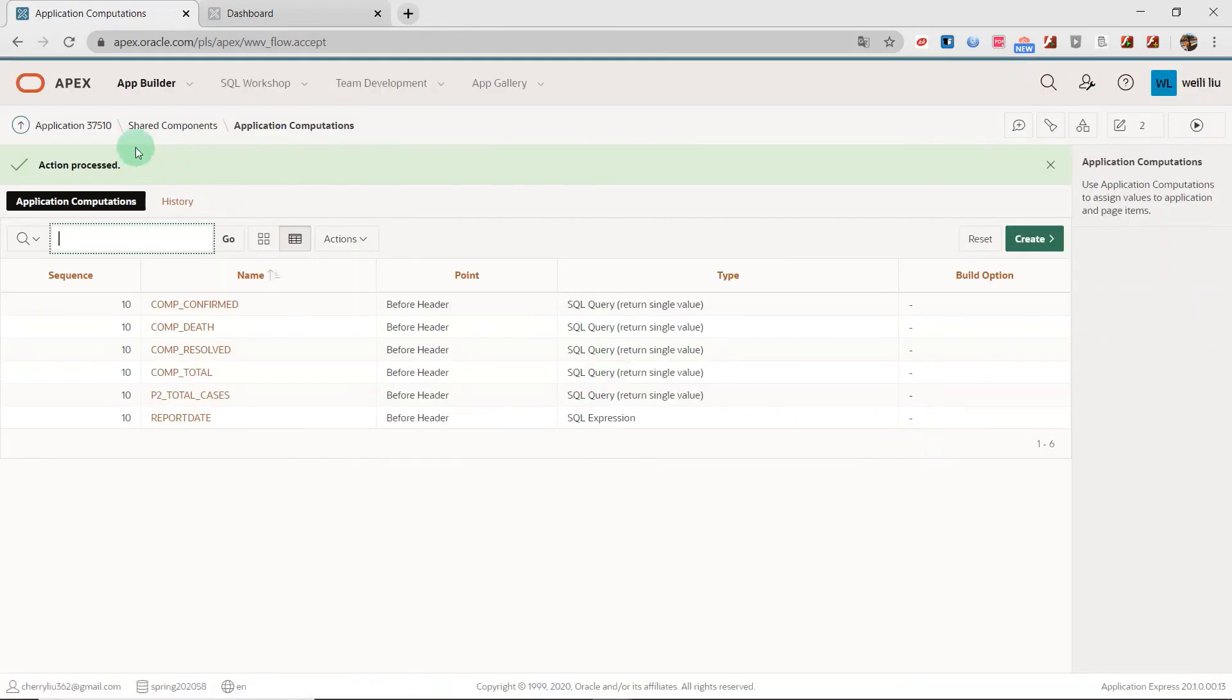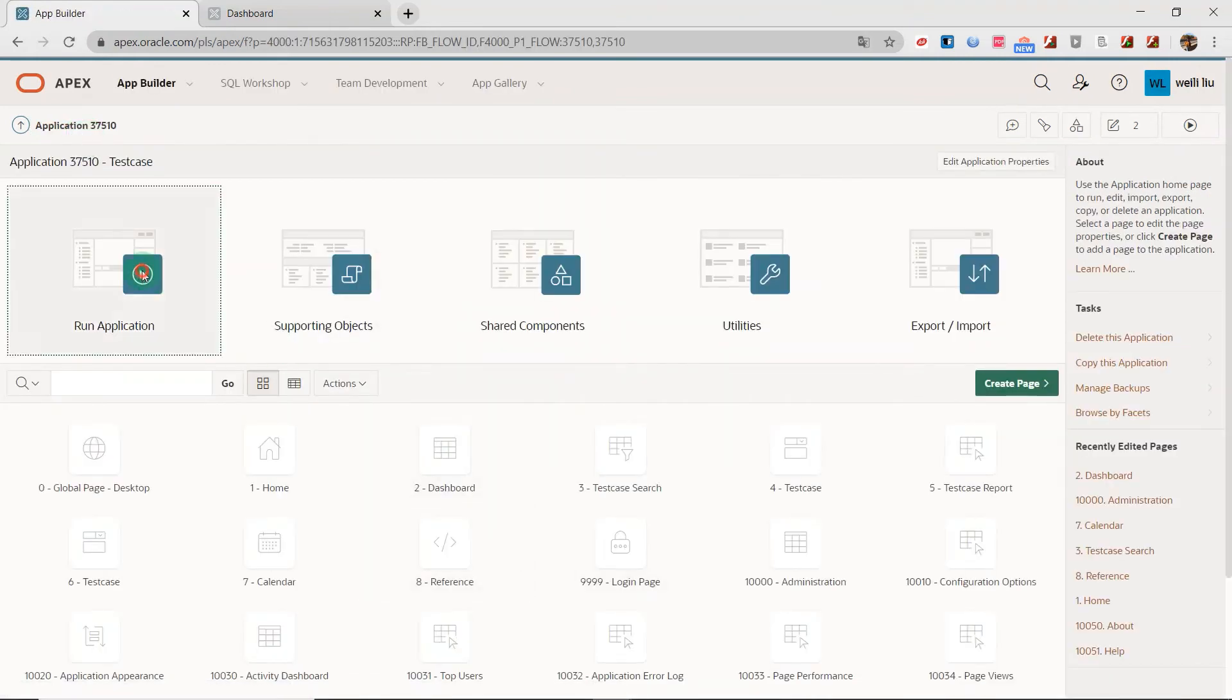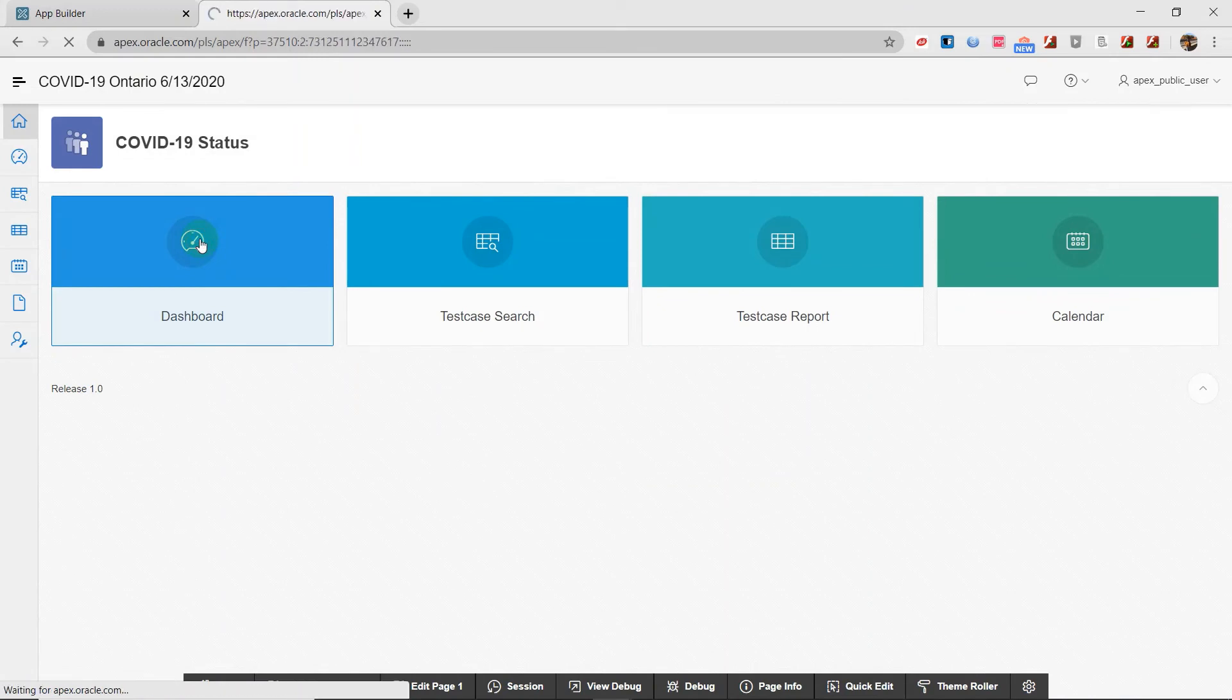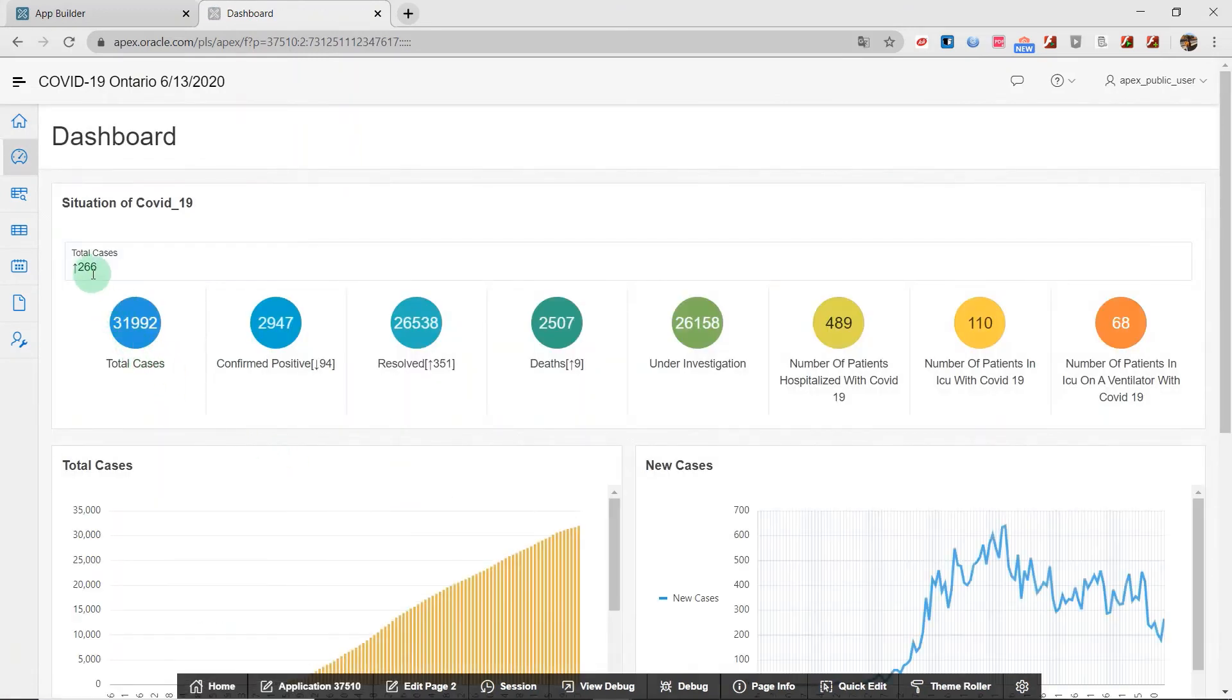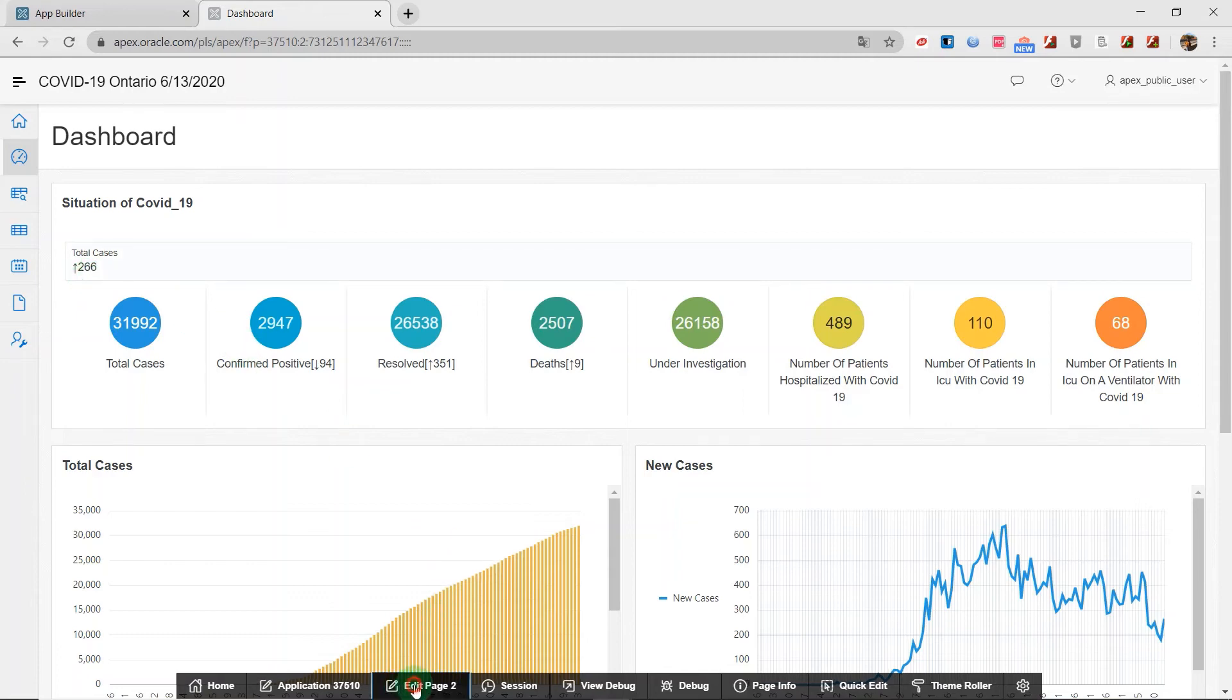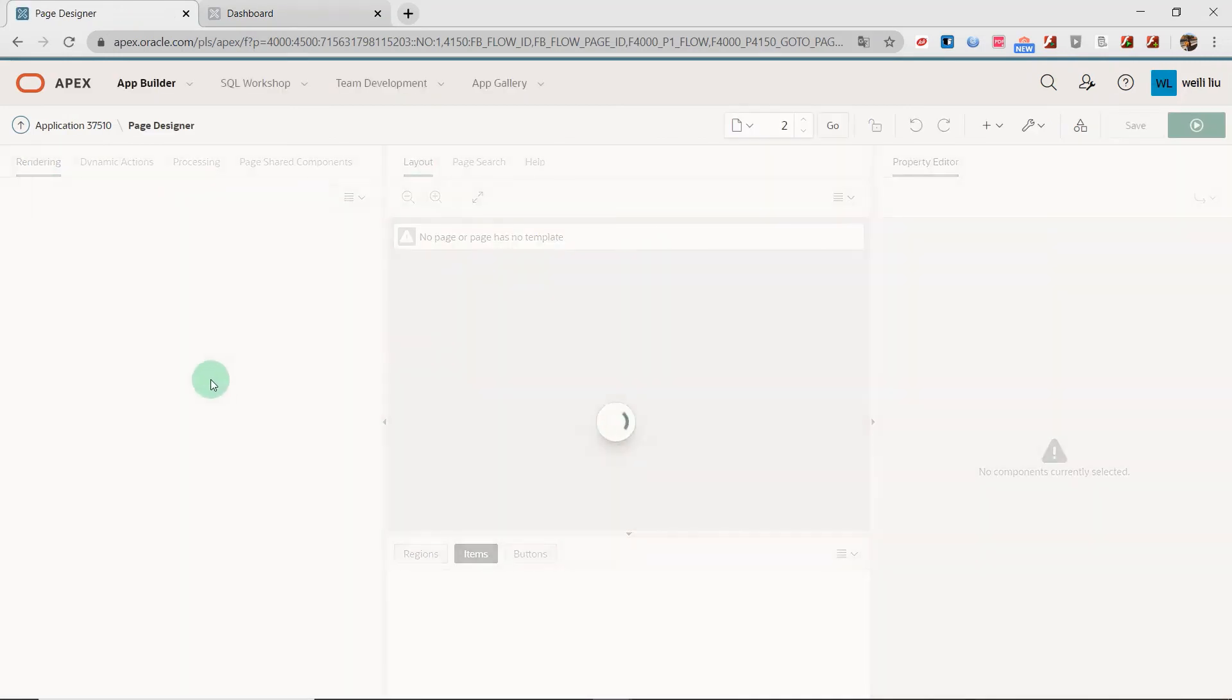Now I go back to the application and go to this page. Now, look at here. And you see the total cases, new cases is 266. Now I will add the number to the column heading.